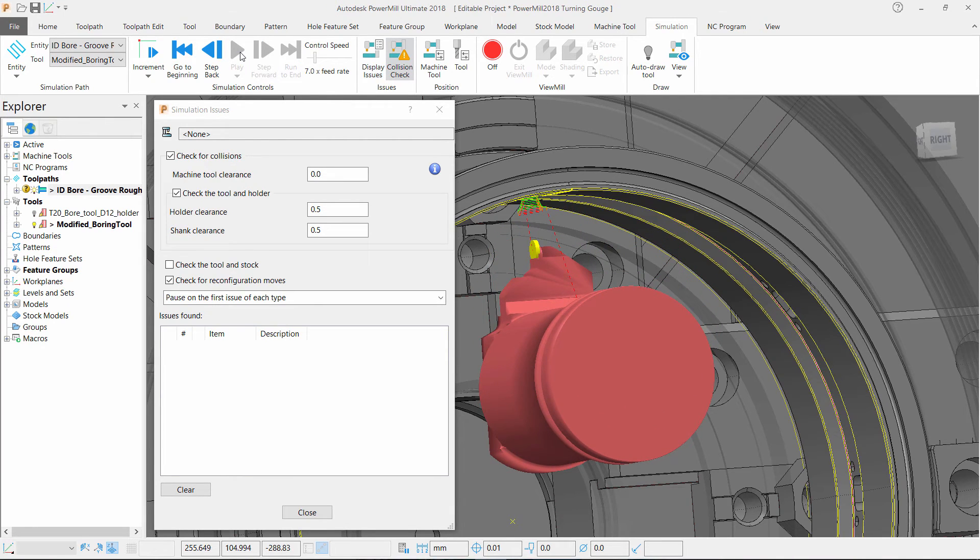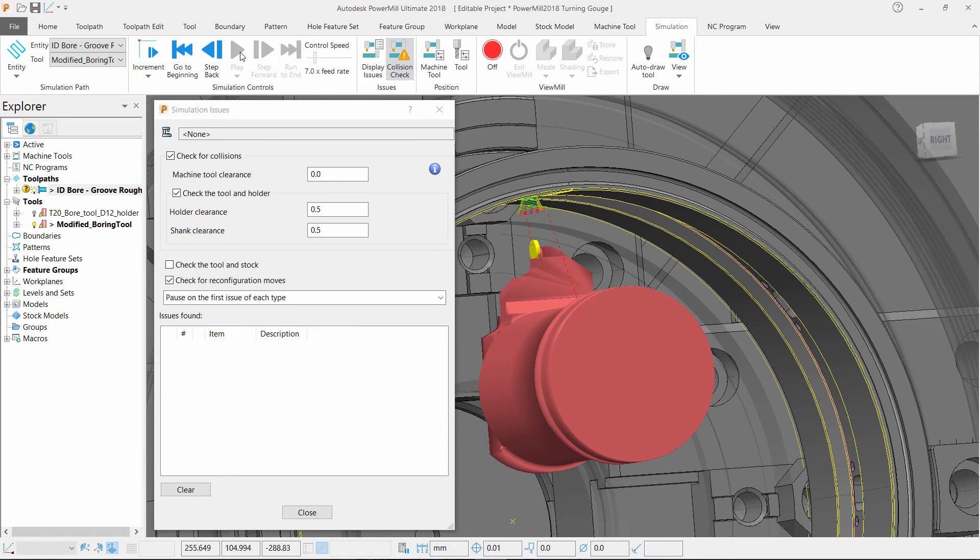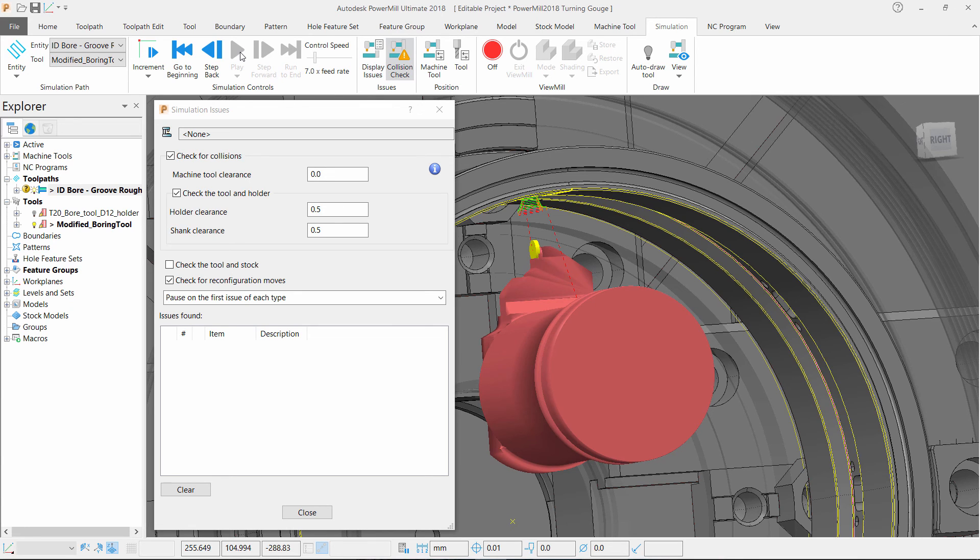We can now see that we have fixed the problem and these are the enhancements we have made in PowerMill 2018 for collision checking turning tool holders.